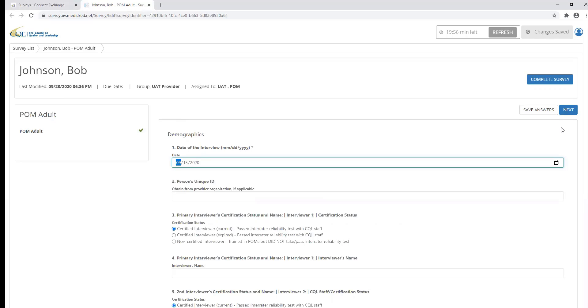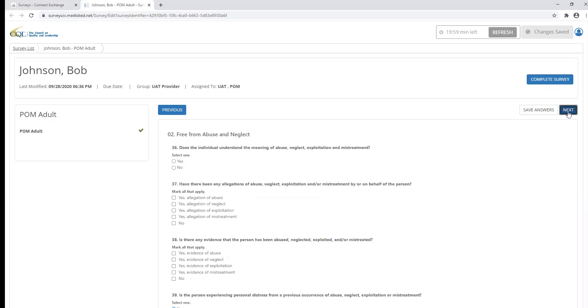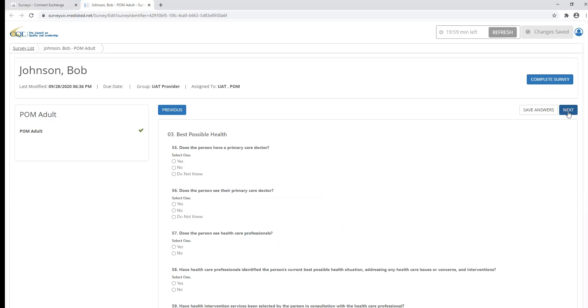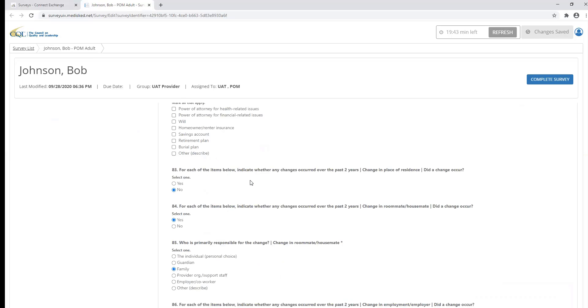Now let's talk about question dependencies. Throughout the POM survey within the CQL portal, you will notice that questions may populate the survey based on the response of a previous question. We call these question dependencies. These questions appear when there is follow-up information required based on the response of a previous question.